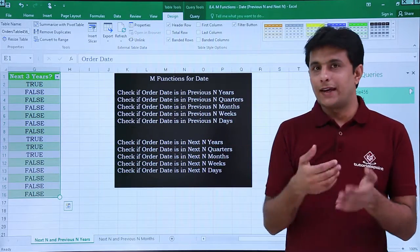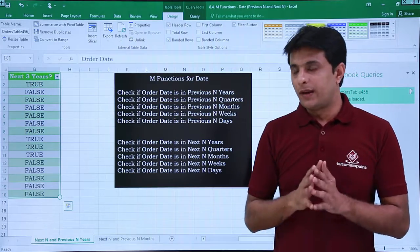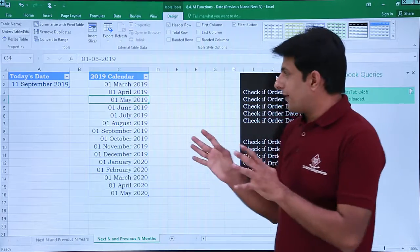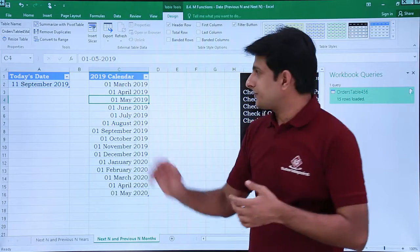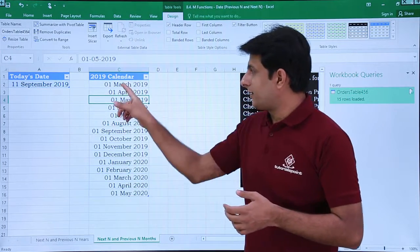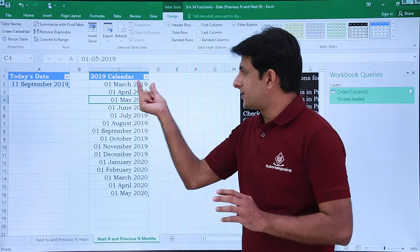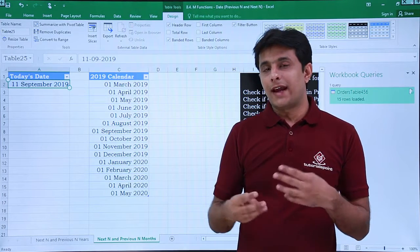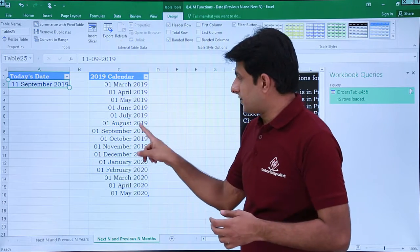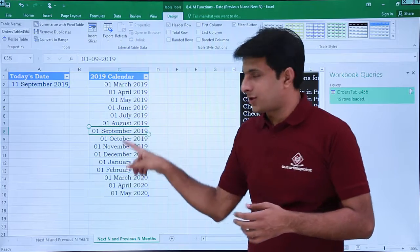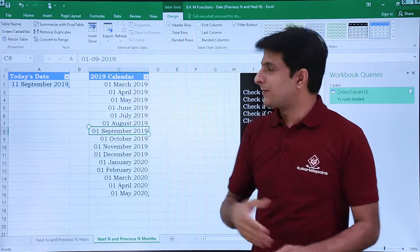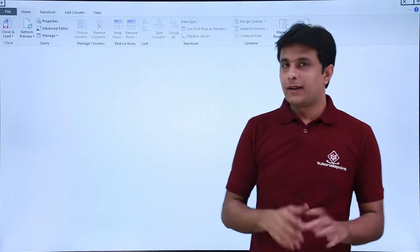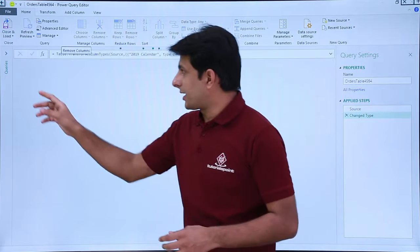I've shown you one example for previous N years and next N years. One more example relates to previous and next N months — very much similar. The scenario here is a 2019 calendar where the month changes but the year stays 2019. Today's date is 11th of September. I want to find out the previous three months and the next three months. Keep the cursor in the data, go to the Data tab, and click From Table.